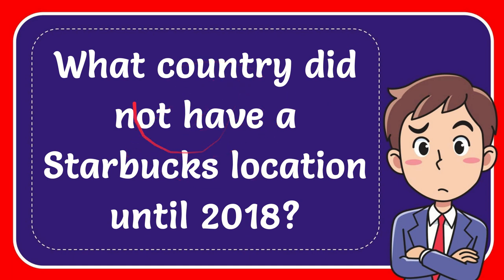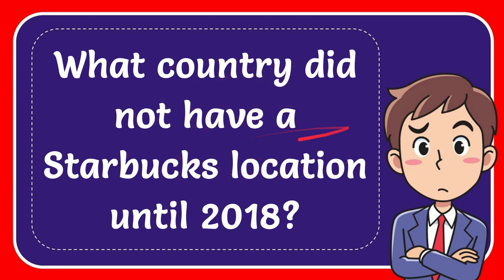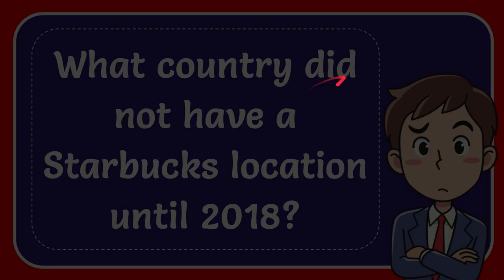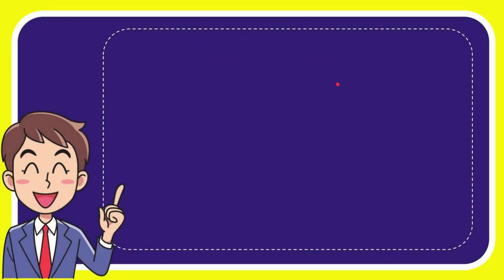In this video I'm going to give you an answer for a question. The question is: what country did not have a Starbucks location until 2018? What country did not have a Starbucks location until 2018? Now I'll give you a list of the options.